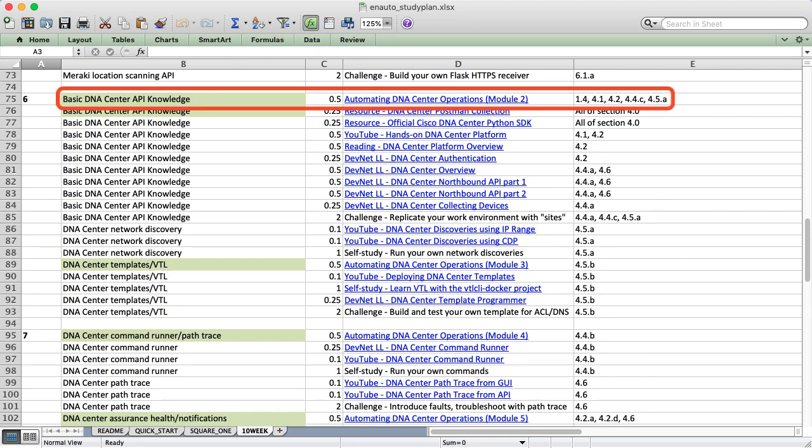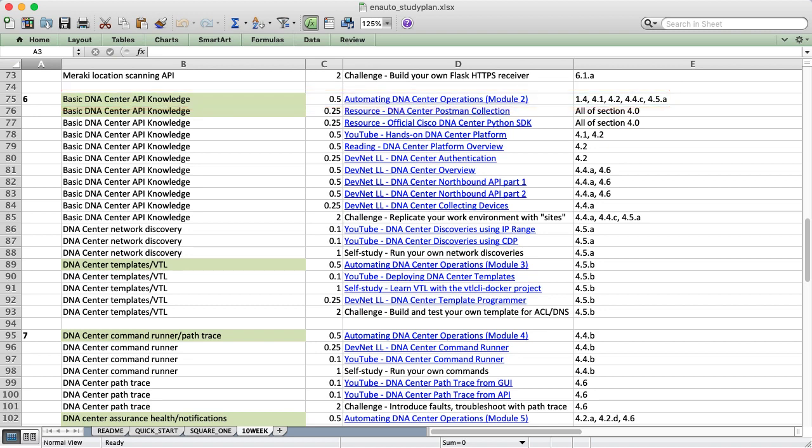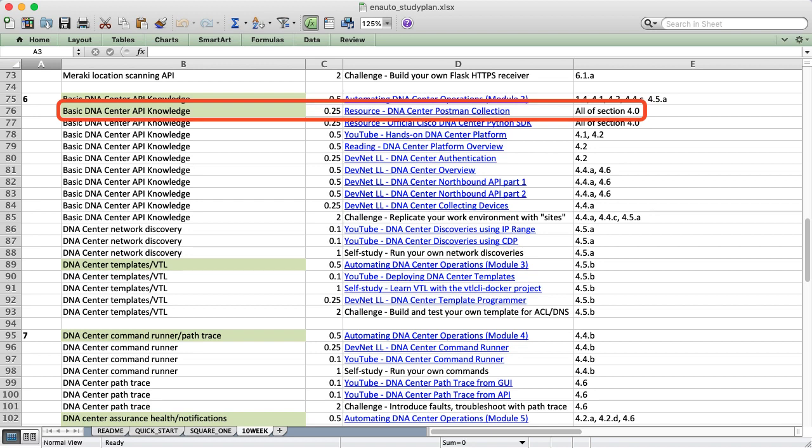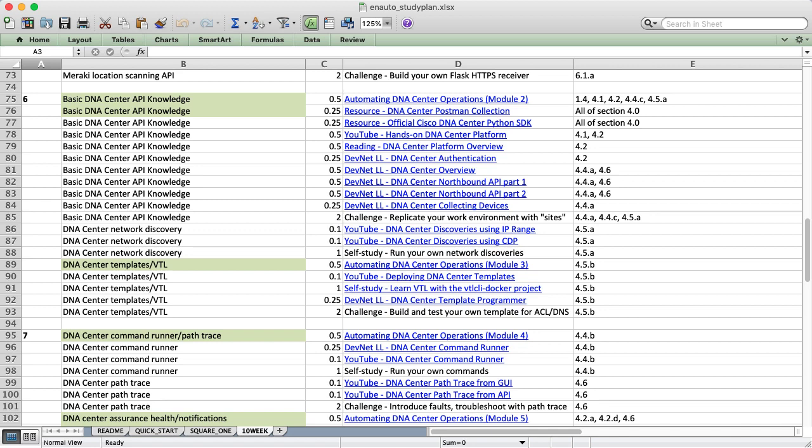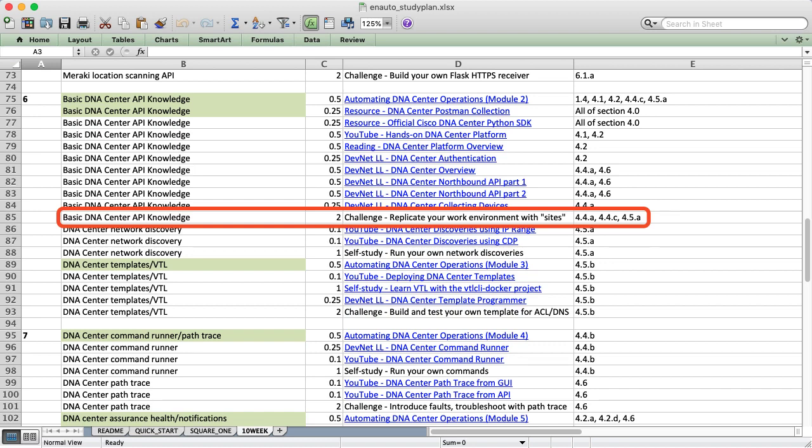We'll finish up with alert webhooks to monitor Meraki health, also using webhook.site. This challenge is the same as what I demonstrated in the DevCore course, which is to build your own location receiver. This is tricky because you'll need valid SSL certificates, and you'll need to roll those into your HTTPS server. After two weeks of Meraki, we'll move into DNA Center during week 6. It's good to grab the Postman collection before going too far into the plan. DevNet has many labs on DNA Center Automation, which I highly recommend. Once you learn how it works, try to replicate your own work environment as a challenge.